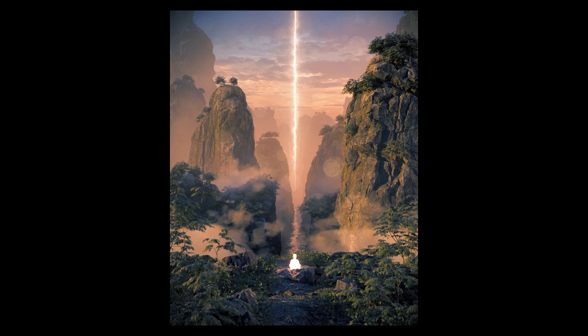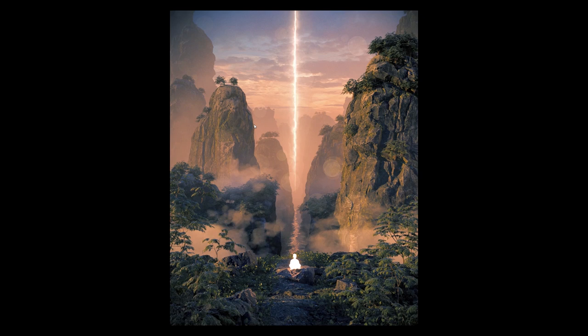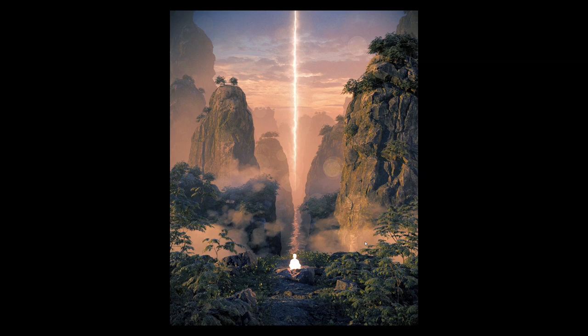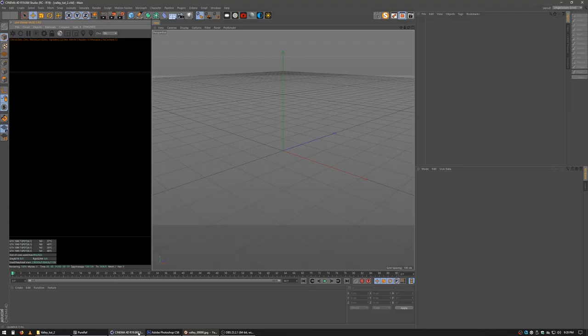Hey everybody, it's Josh Pierce again at underscore JPierce. I've got another image tutorial to walk you through today. This one is titled Valley. I had a few requests for this image, so I'm going to go ahead and walk you through the process of creating this.